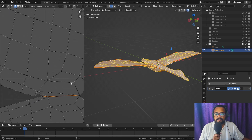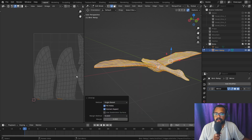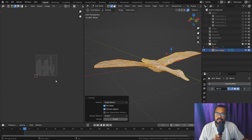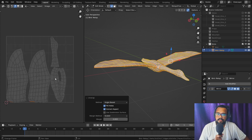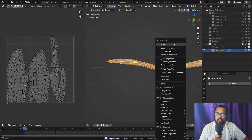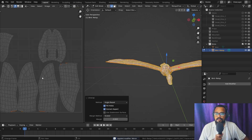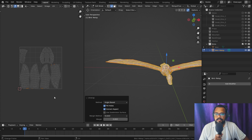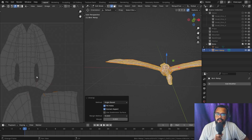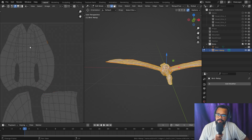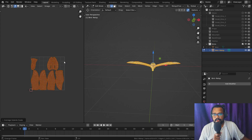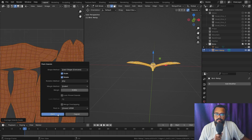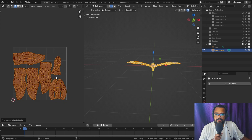You might need to separate where they are connected and unwrap it again. Once I'm happy with all the islands, we will apply the Mirror modifier and unwrap it again. If you still see any bad islands, add seams and unwrap again like we did previously. Once you're happy with the UV unwrap, do Average Island Scale and pack the islands.